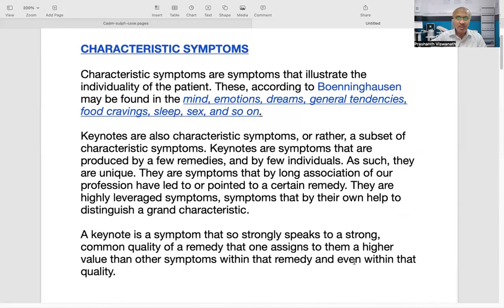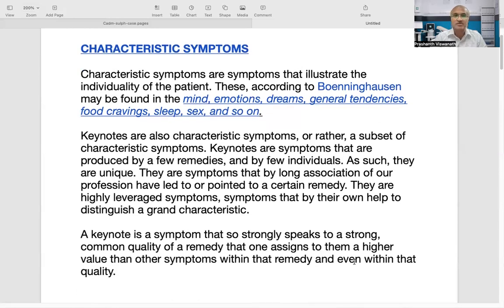A mentor of mine, Dr. Paul Hirshu, says that they are symptoms that by long association of a profession have led to or pointed to a certain remedy. They are highly leveraged symptoms that can distinguish something which is a very grand characteristic or a strong symptom of that remedy.